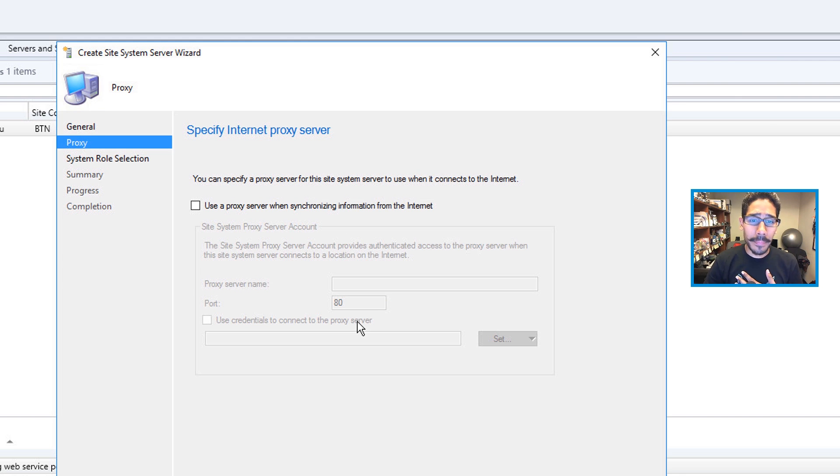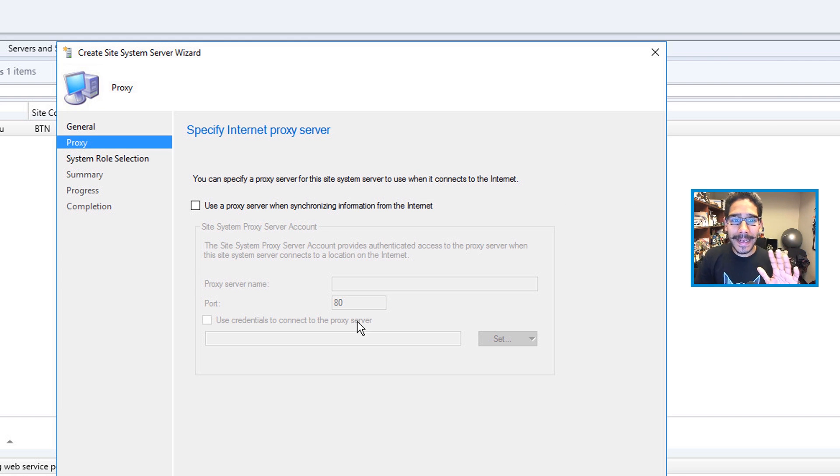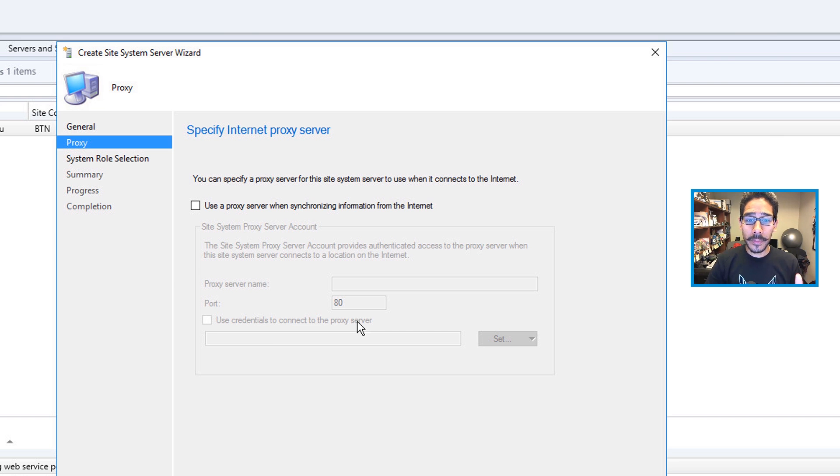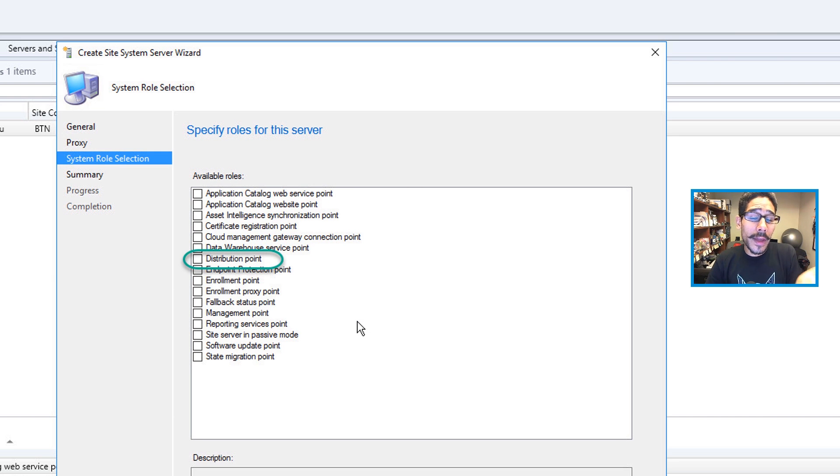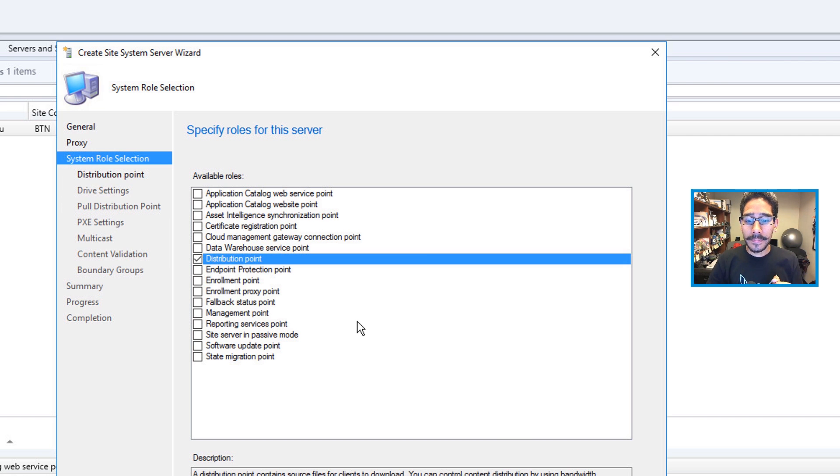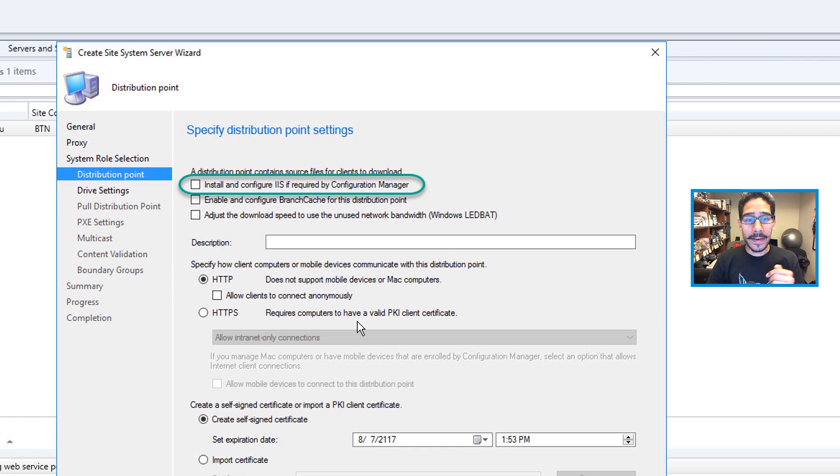I'm not going to use a proxy server, so I left it as the default, which is disabled. Click Next. And we need to pick out DP. That is the role that we want, a DP. So we're going to check that option and then click Next.